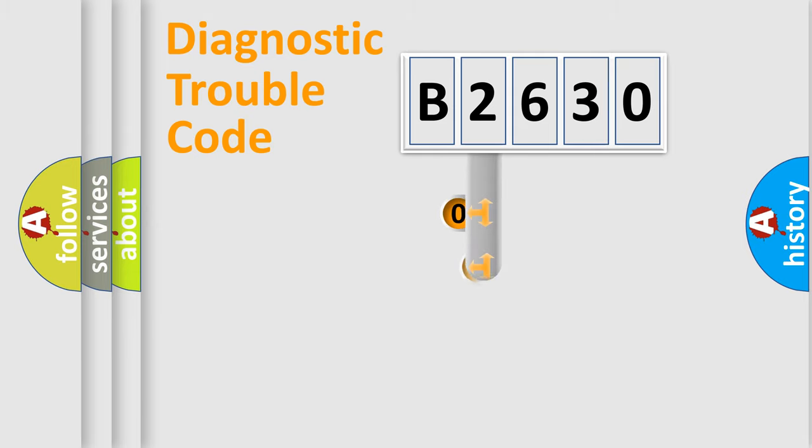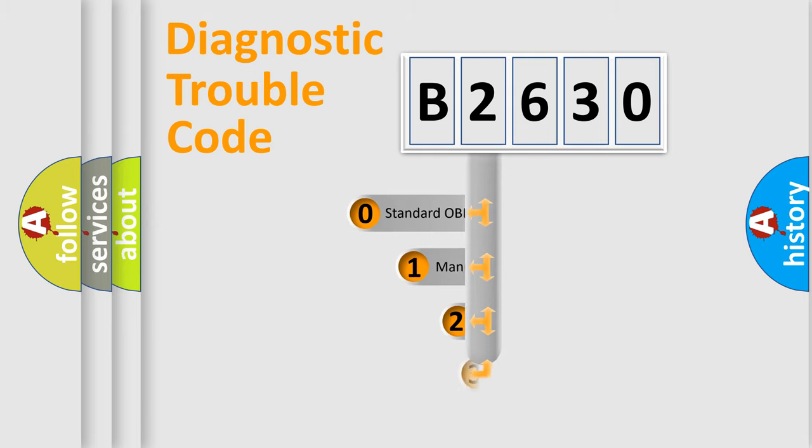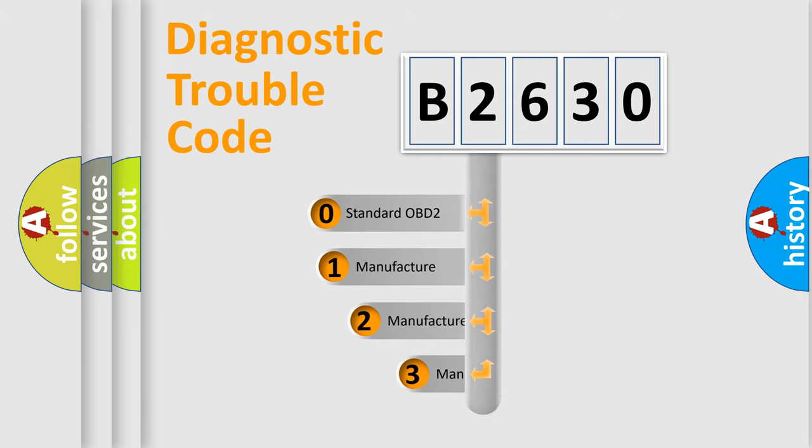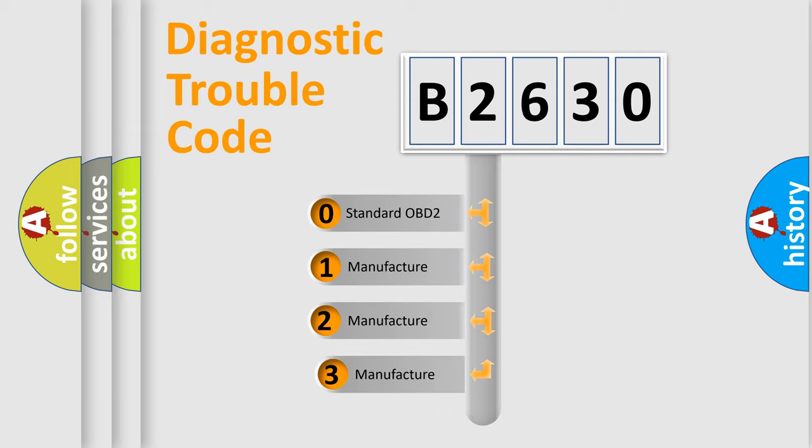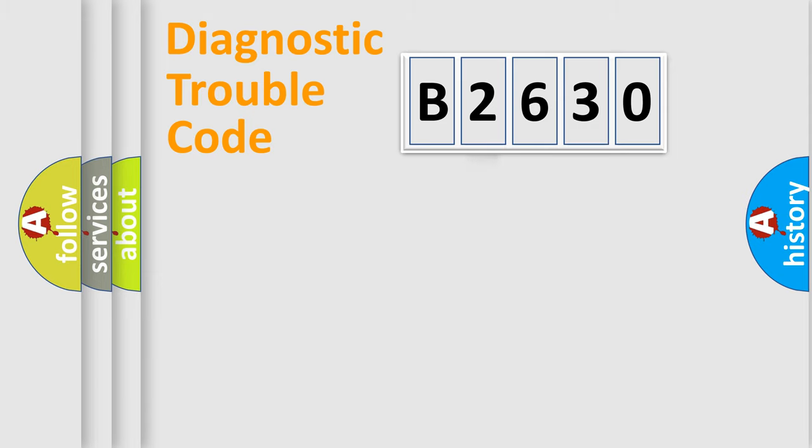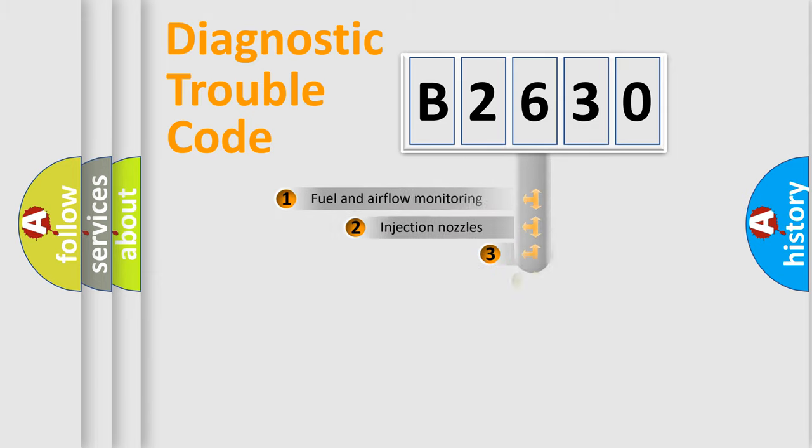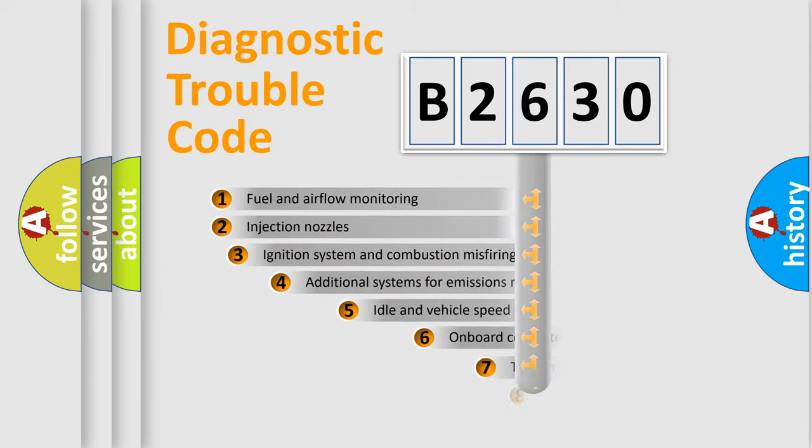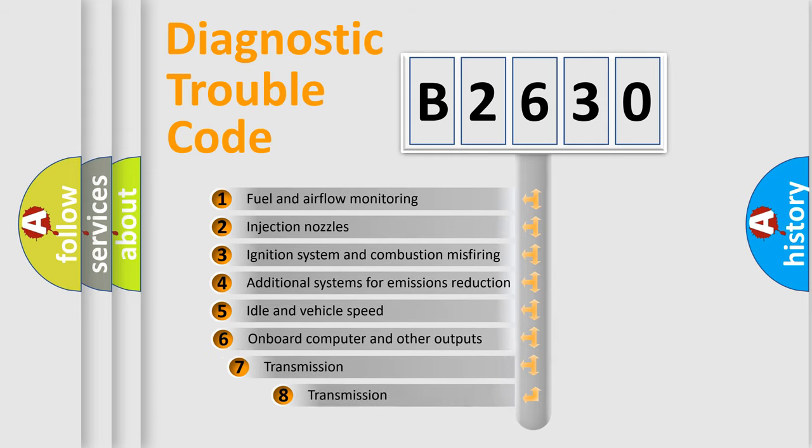This distribution is defined in the first character code. If the second character is expressed as zero, it is a standardized error. In the case of numbers 1, 2, or 3, it is a manufacturer-specific expression of the car-specific error.